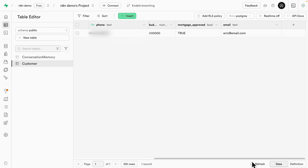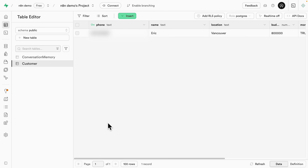In the customer table, we have collected the location, email, mortgage approved status (stored as a Boolean true/false), budget, and name. The phone number is set as the primary key, so it's guaranteed to be unique. That's what we have inside the database: conversation memory and the customer table to keep track of potential buyers so that the sales agents can send follow-ups and have a higher chance of closing the deal.